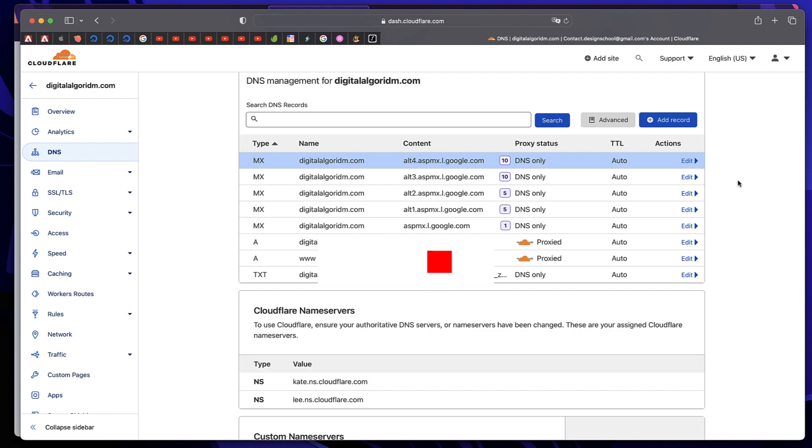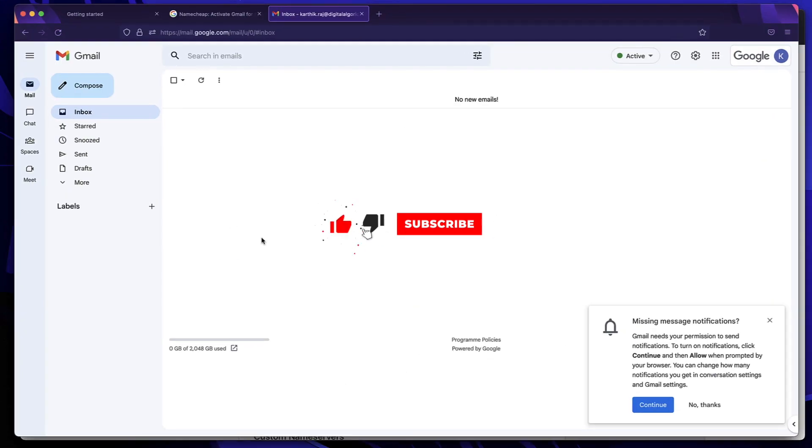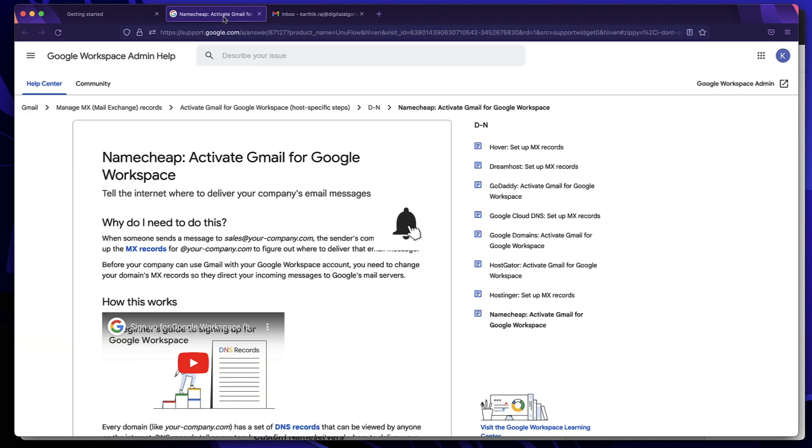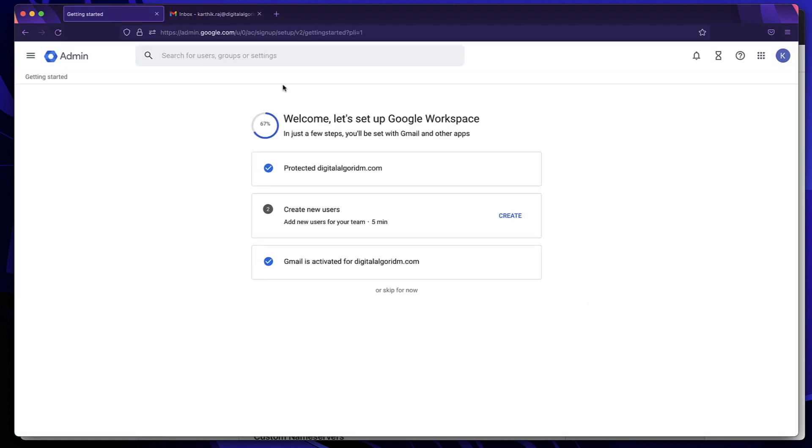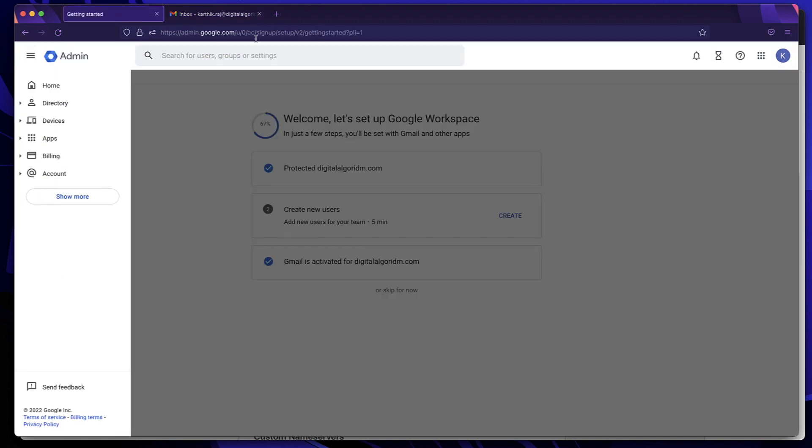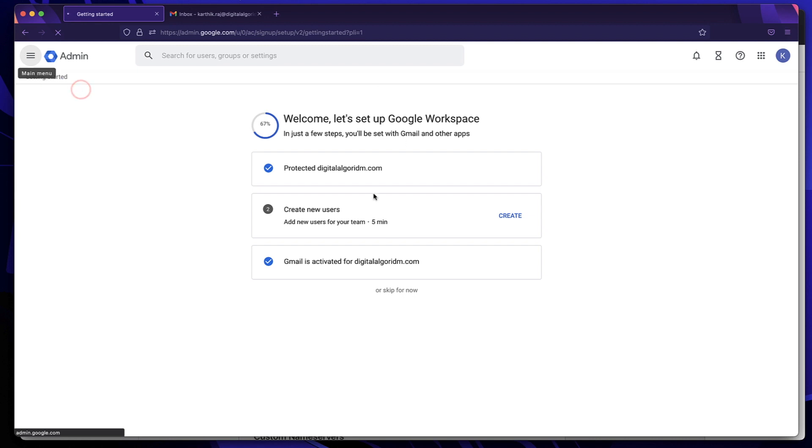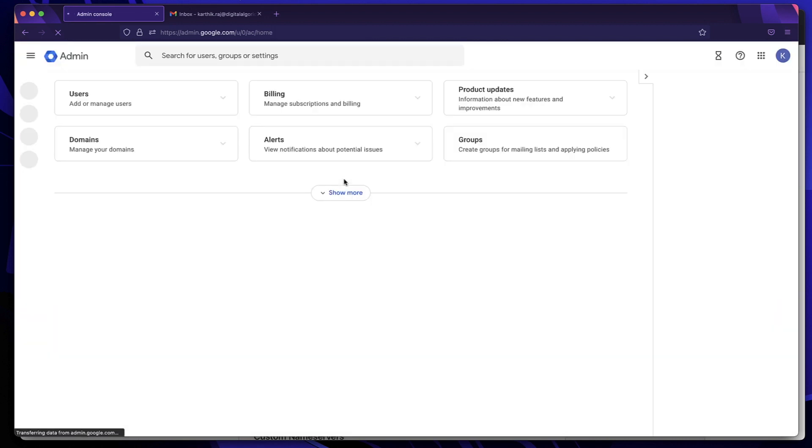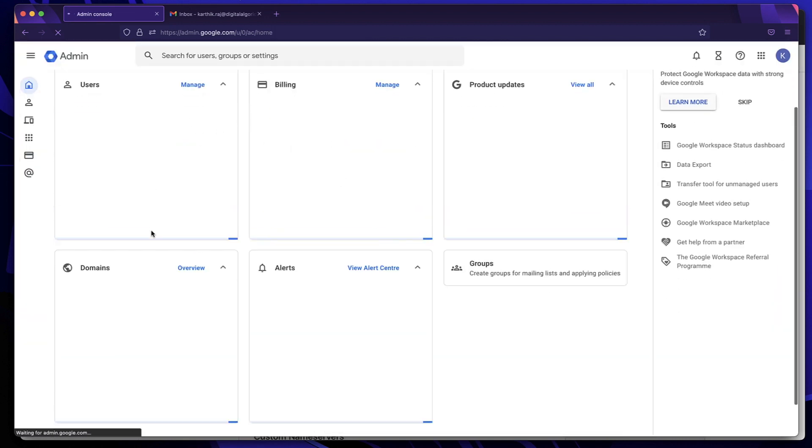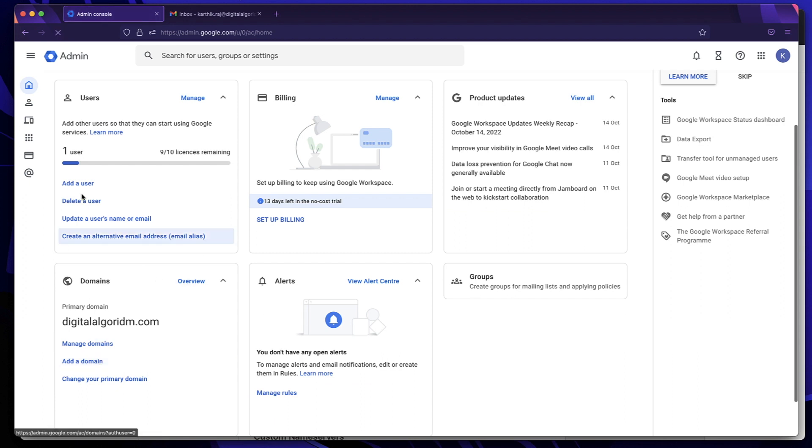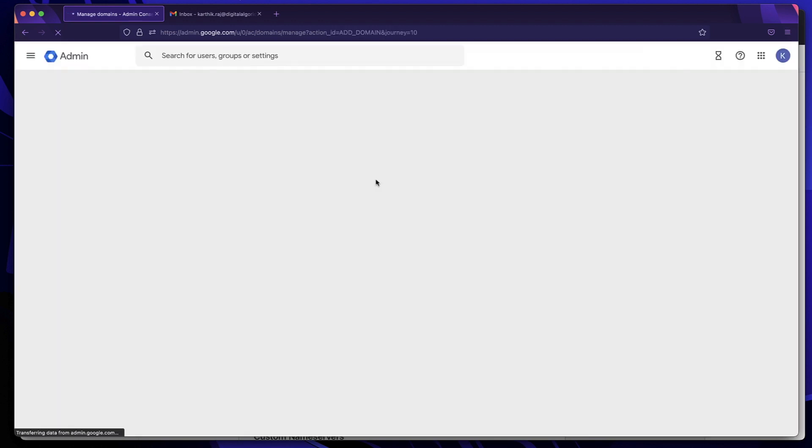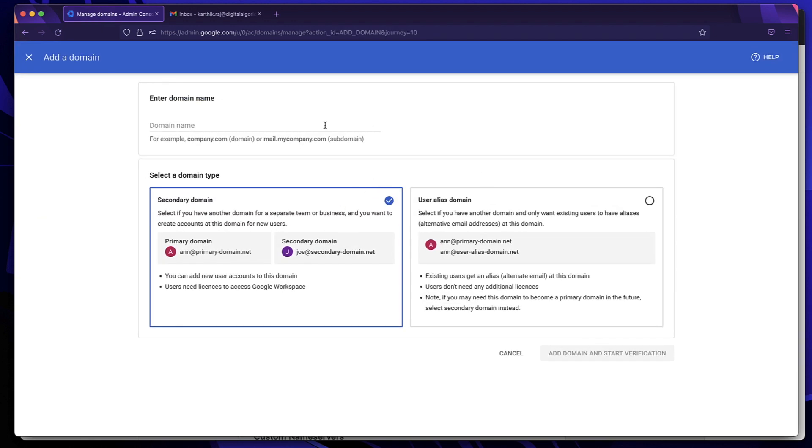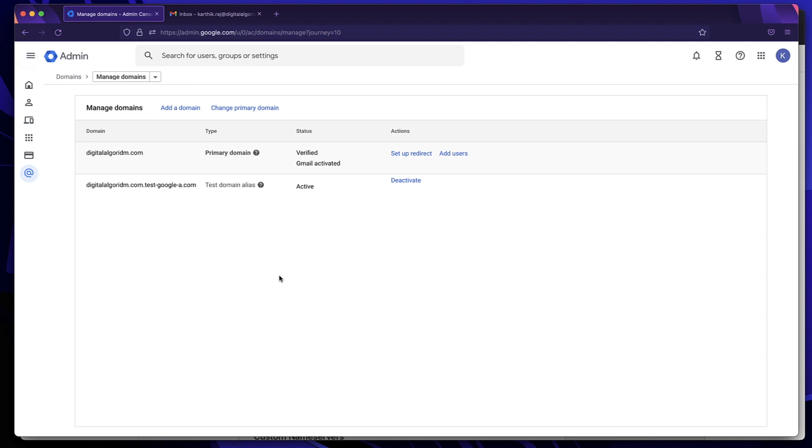That's all you need to receive and send email addresses. Now you can log in using the username, using your professional username and password that you've created for your domain while creating the Google Workspace account. Also, you can go to admin.google.com and see all your things in action. It'll show you all the websites, all the domains. You can also add another domain. If I go to admin.console.com home, I can click on add domain and repeat this process. If I want to add another domain.